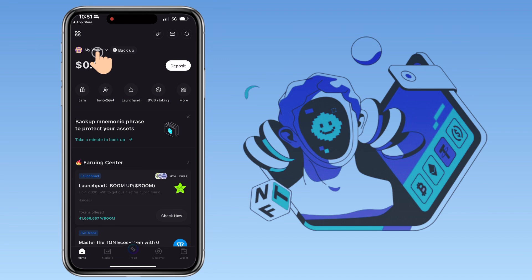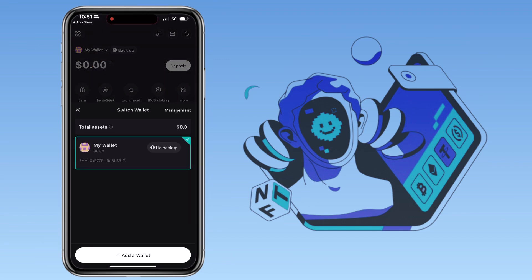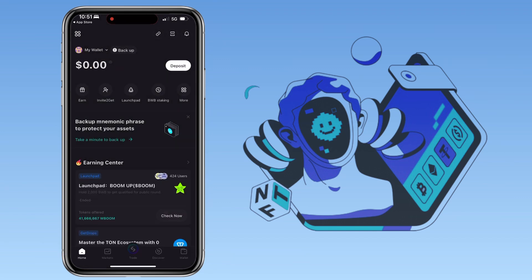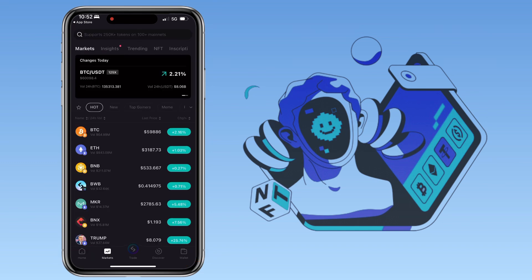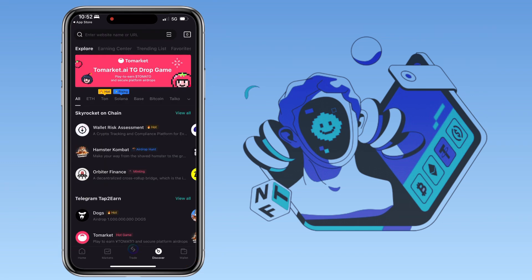You can tap here if you want to create an additional wallet account. Underneath will be navigation tabs like Home, Markets, Trade, Discover, and Wallet buttons.